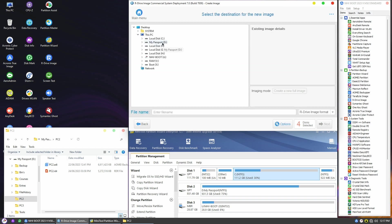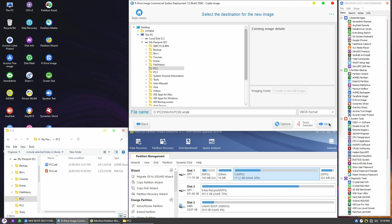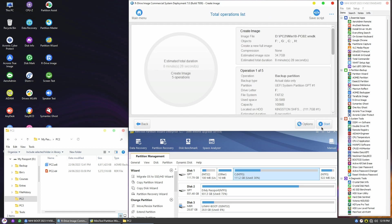Save the image on an external hard drive with a meaningful name like Windows 10 PC02. Also, choose the VMDK format for compatibility with VMware.